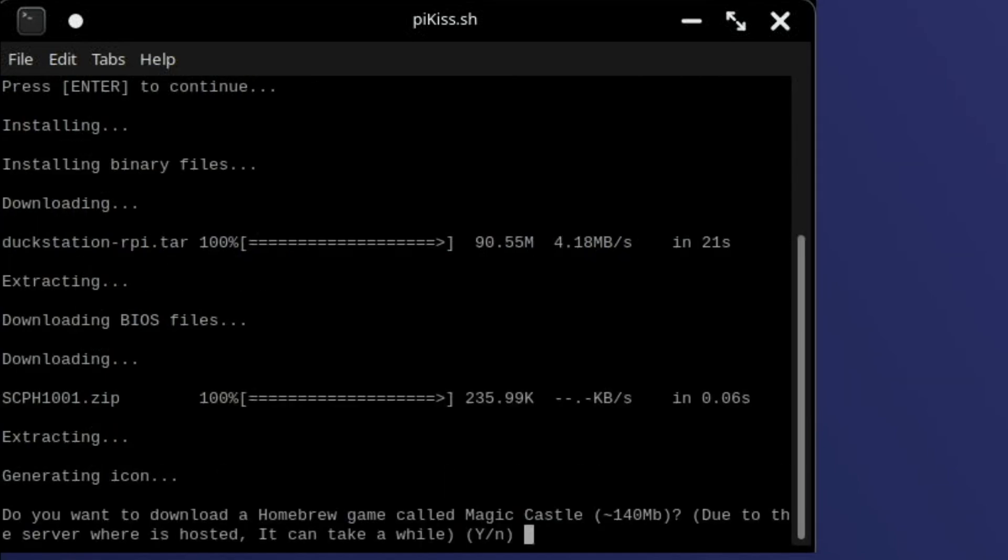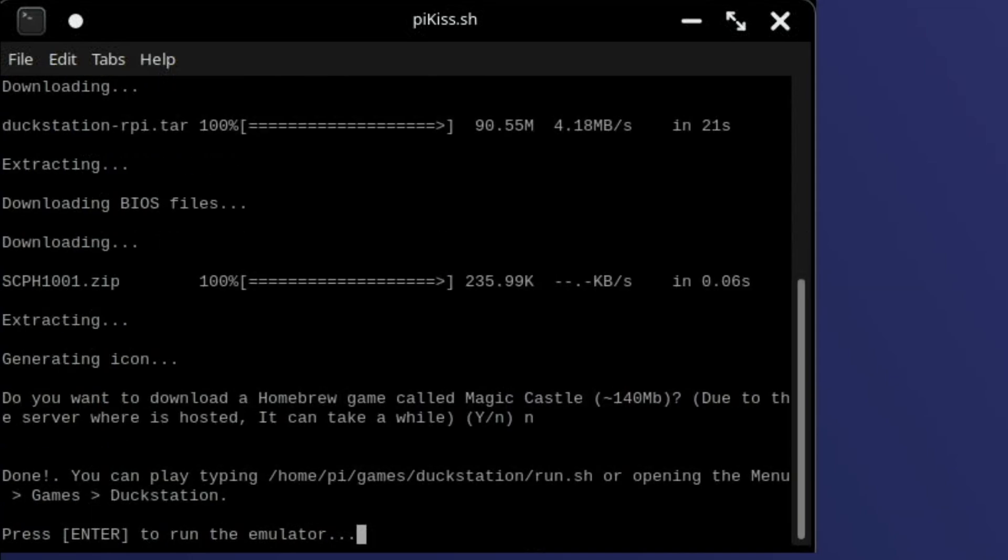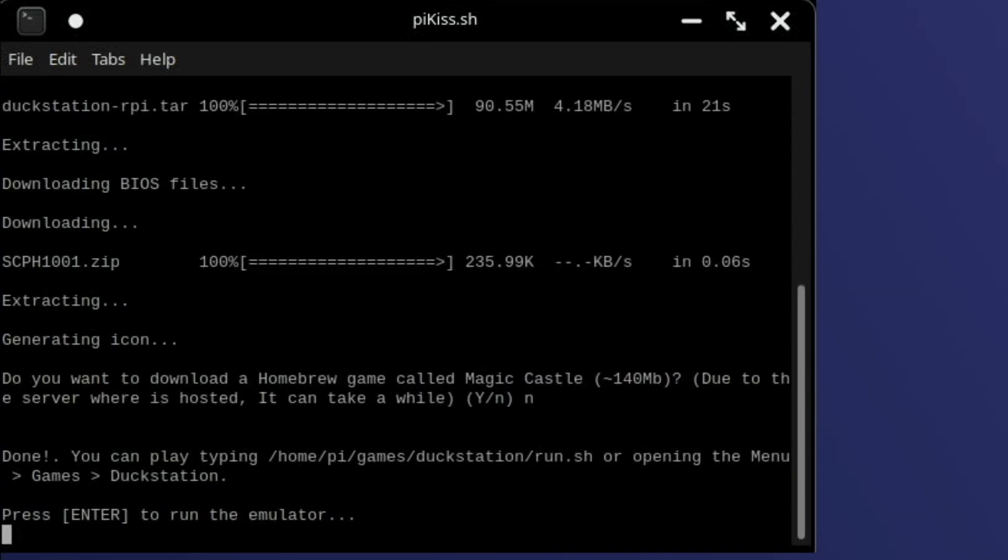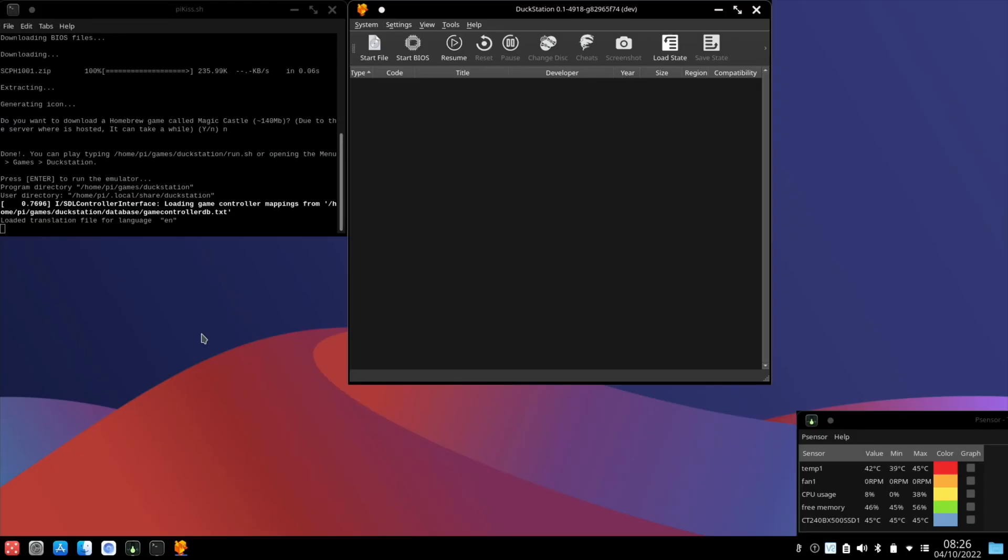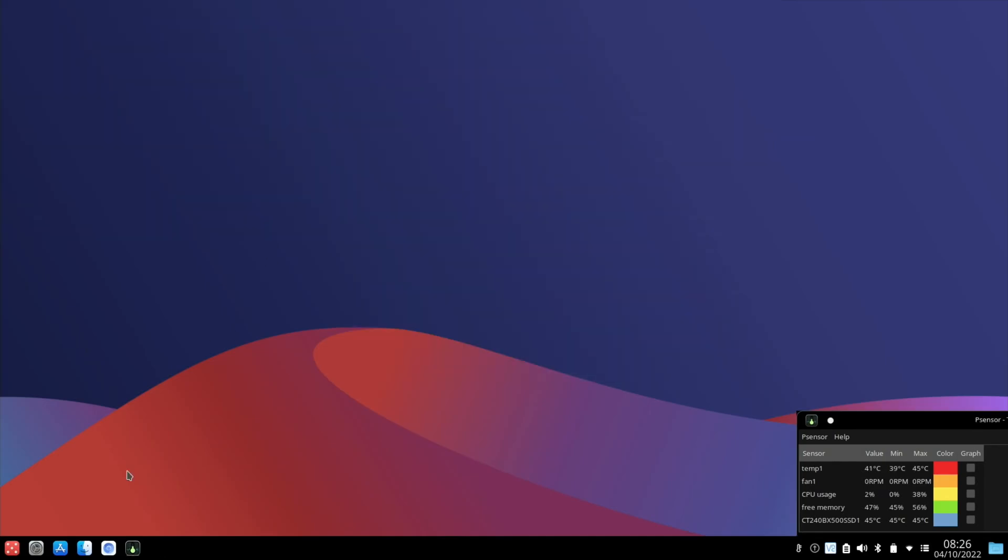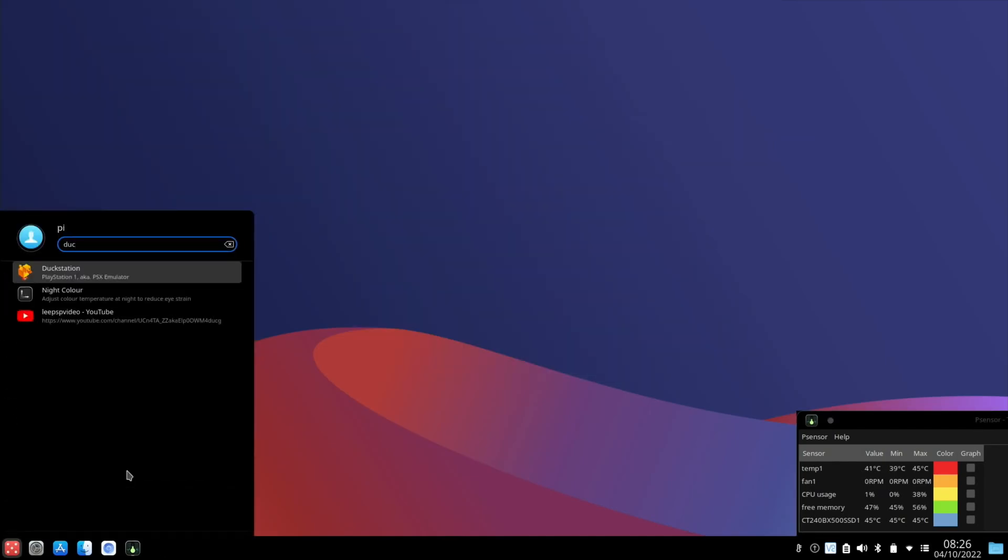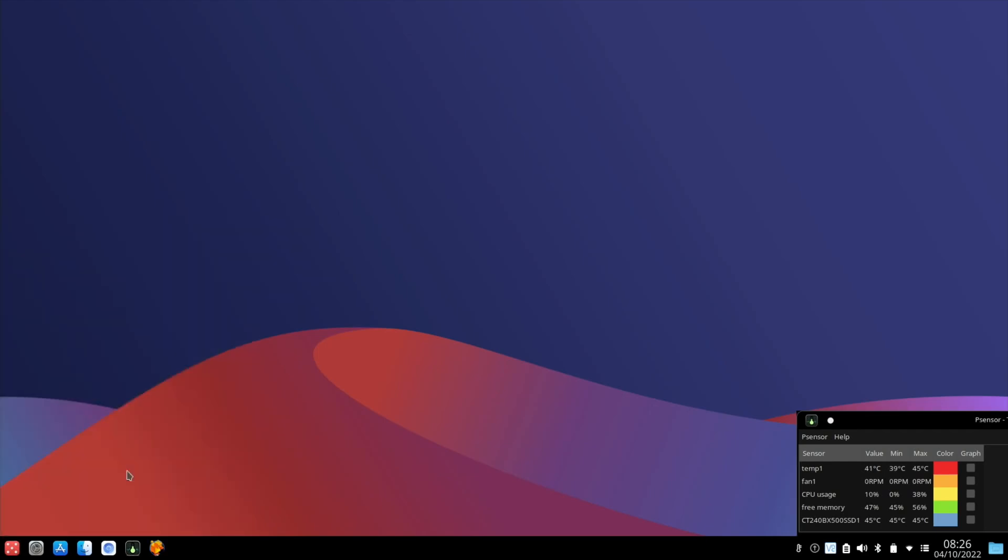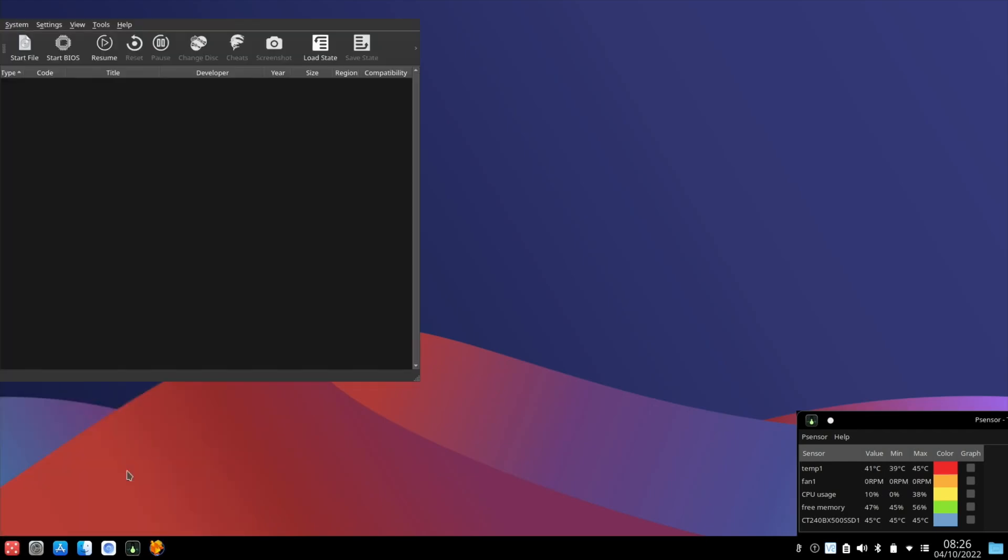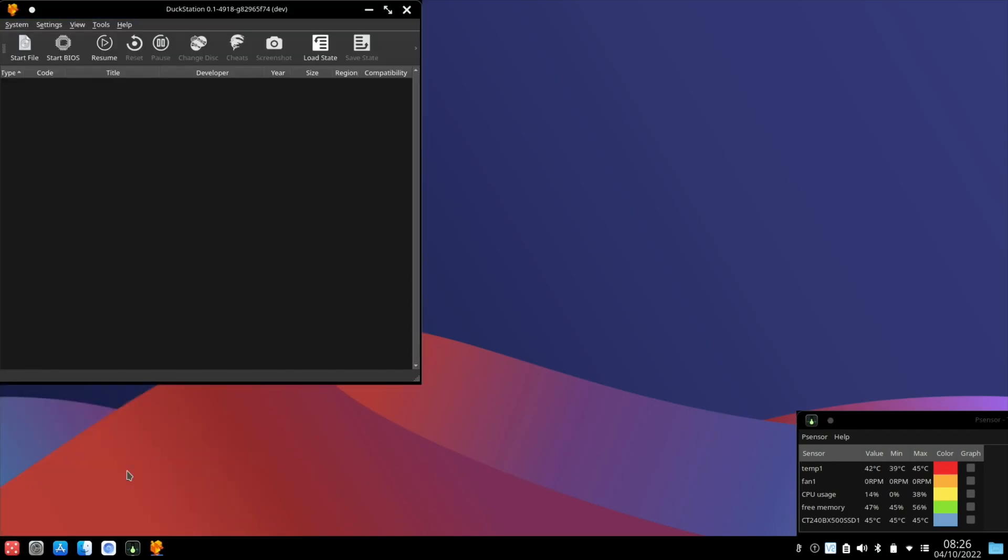So let's press enter and that's installing. It offers you to download a homebrew game. I'm not going to because I've got a load of ROMs and enter to run the emulator and that's it. Simple as that. So we close it down and then we start typing DuckStation. You can see that it comes up and here is DuckStation.